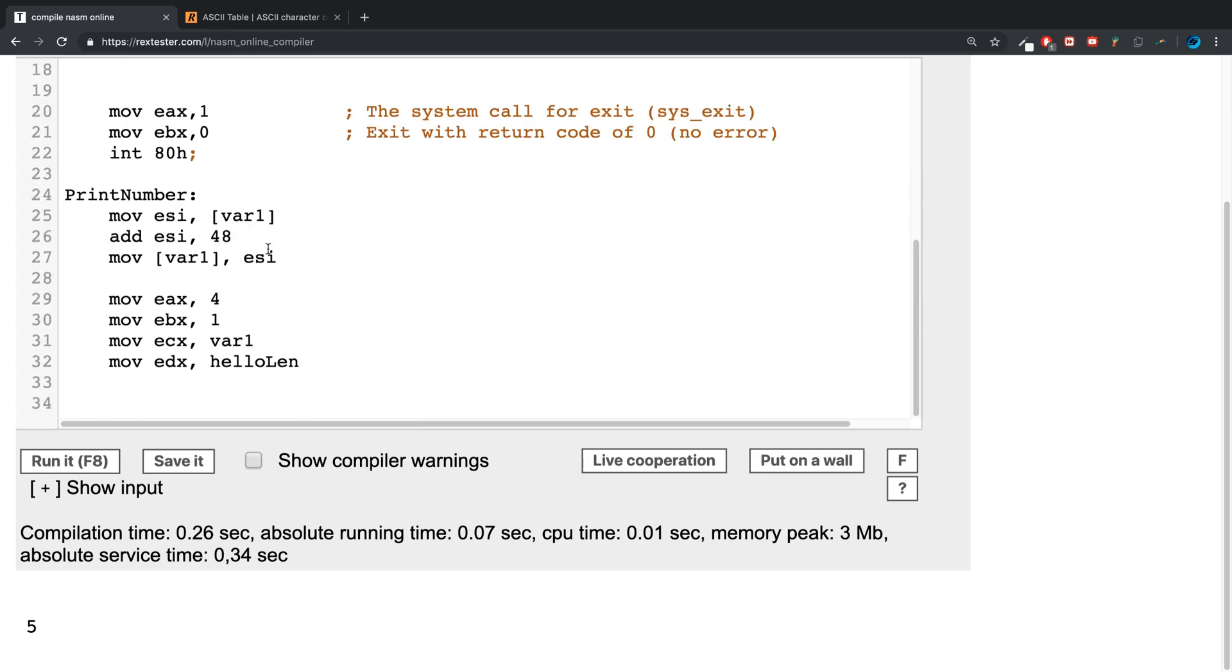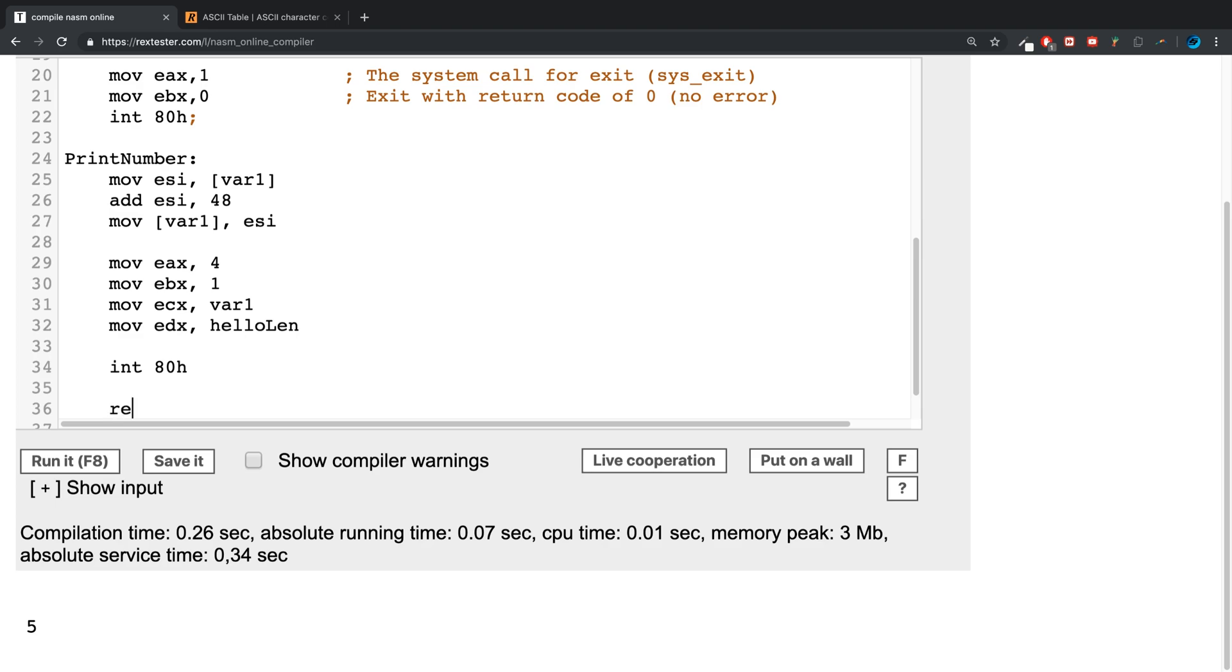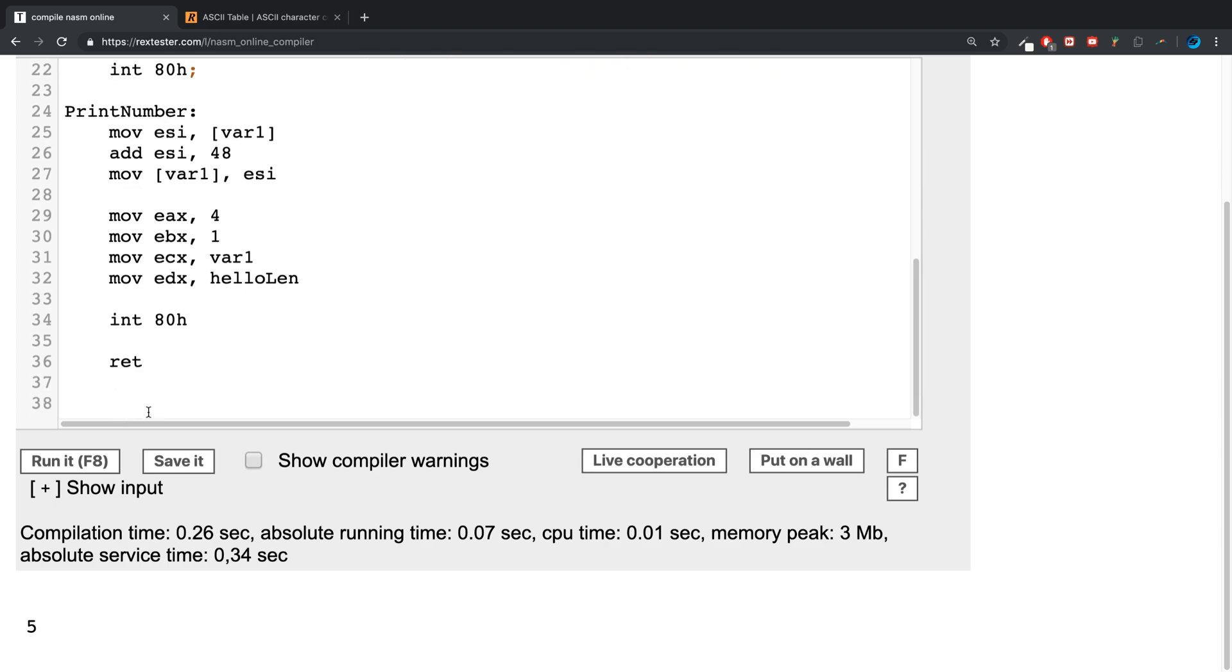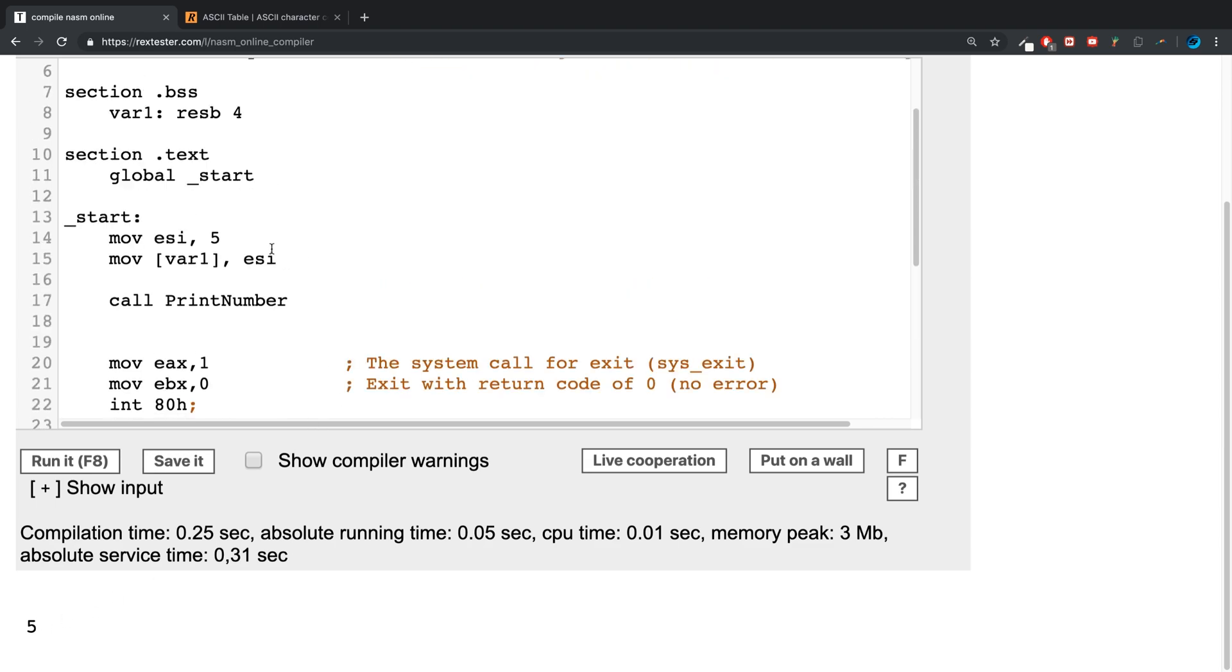I'm going to do int 80h, so we're going to call the kernel. And then finally, remember for all functions you need a return statement. Run it, and there we go, we get five that prints out.